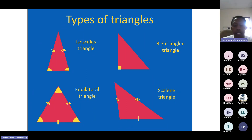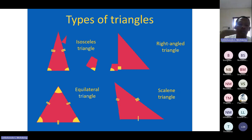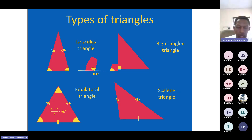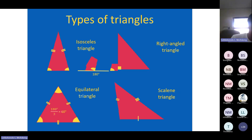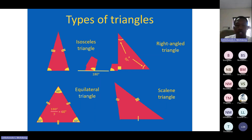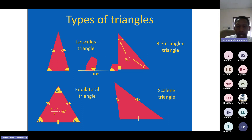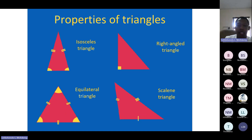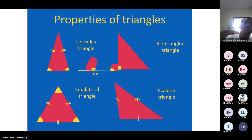In a scalene triangle, the angles are also not equal. The sum of interior angles of a triangle is equal to 180 degrees. In an equilateral triangle, each angle is equal to 60 degrees. In a right-angle triangle, the two remaining angles sum to 90 degrees, so all angles still add up to 180 degrees. A scalene triangle can have only one obtuse angle.